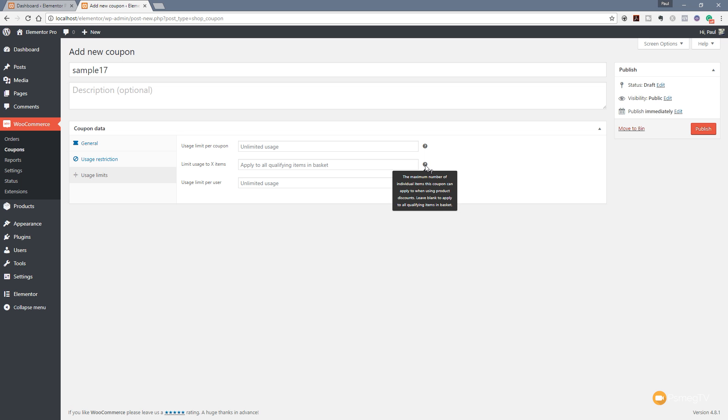The next option we have is to limit usage to X number of items. So as you can see, if we take the mouse over, this is a maximum number of individual items this coupon can apply to when using product discounts. So you can leave it blank if you want to apply to all of the products in your basket, for example.